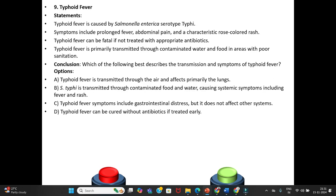Ninth question — Typhoid Fever (revisited). Statements: Typhoid fever is caused by Salmonella enterica serotype Typhi. Symptoms include prolonged fever, abdominal pain, and characteristic rose-colored rash. Typhoid fever can be fatal if not treated with appropriate antibiotics. It is primarily transmitted through contaminated water and food in areas with poor sanitation. Conclusion — which best describes transmission and symptoms of typhoid fever? Option A: Typhoid fever is transmitted through the air and affects primarily the lungs.